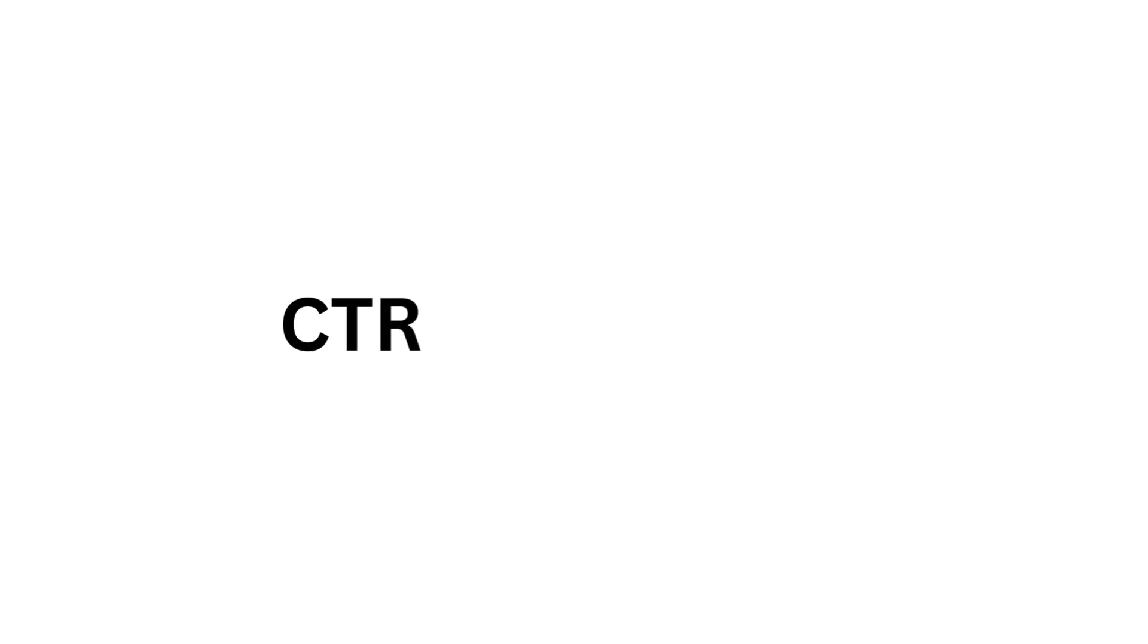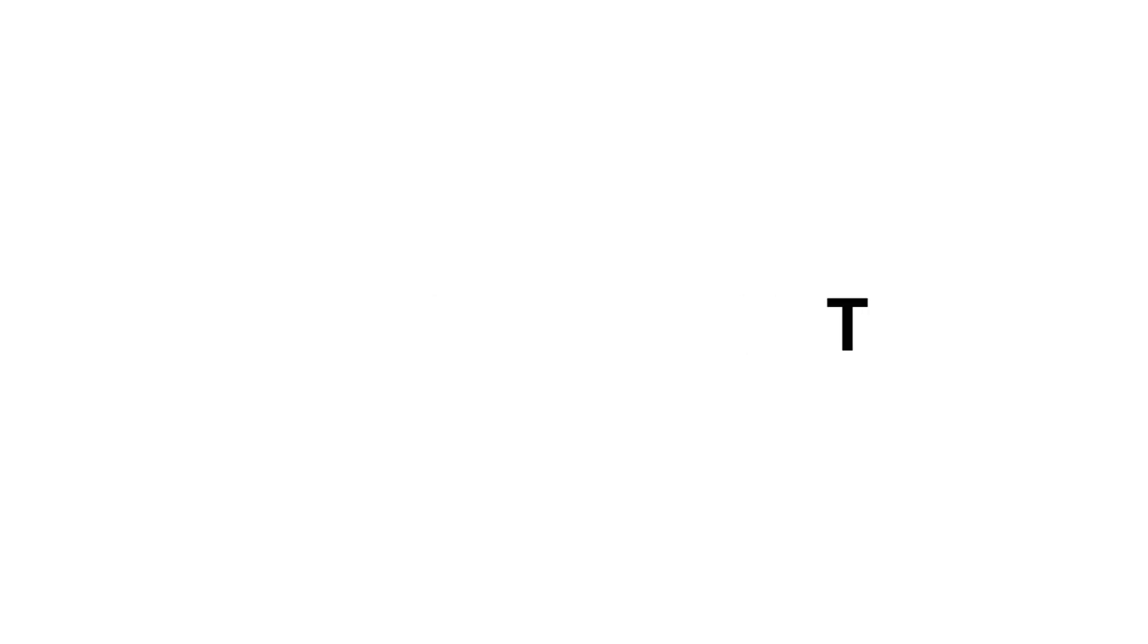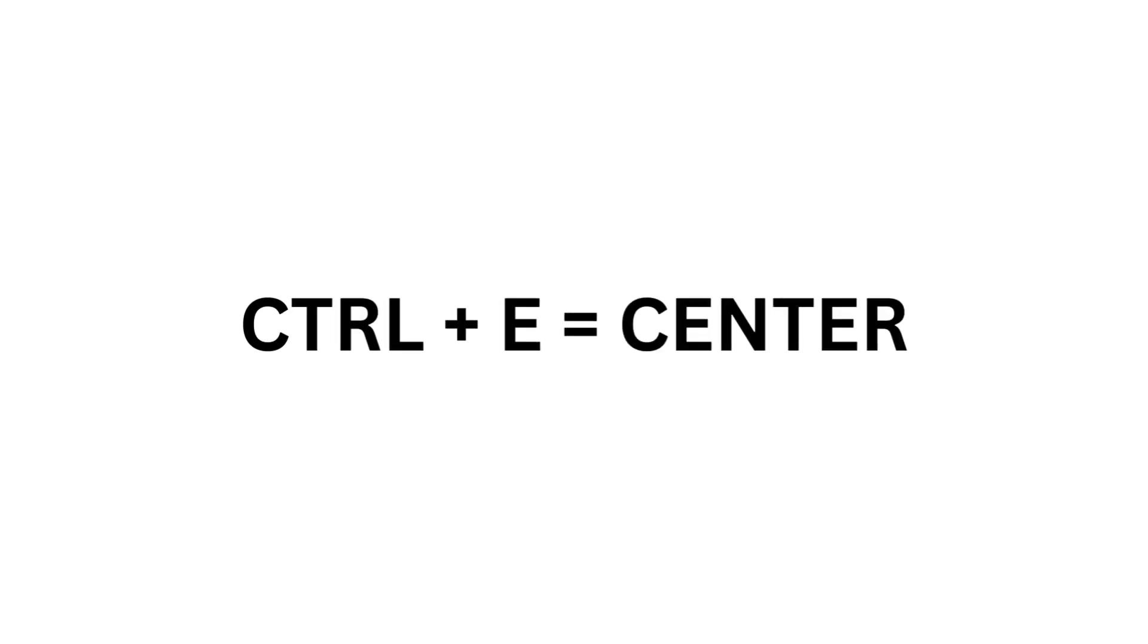Ctrl D equals Font. Ctrl E equals Center. Ctrl F equals Find.